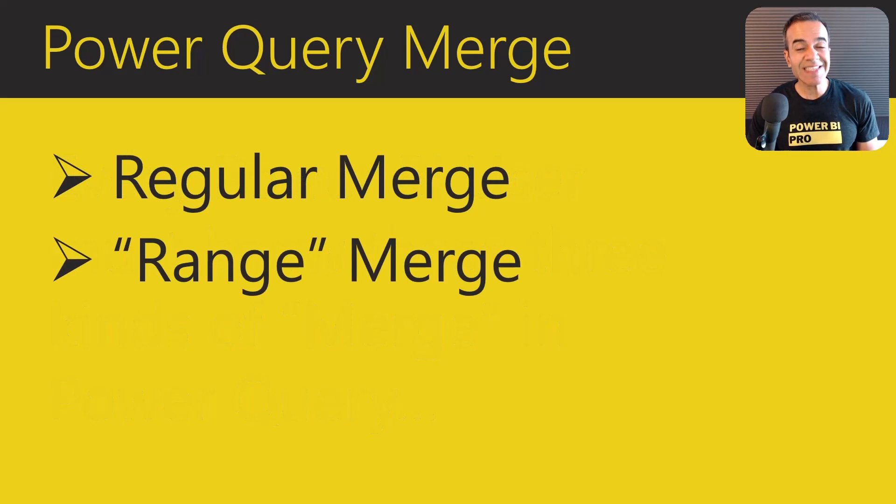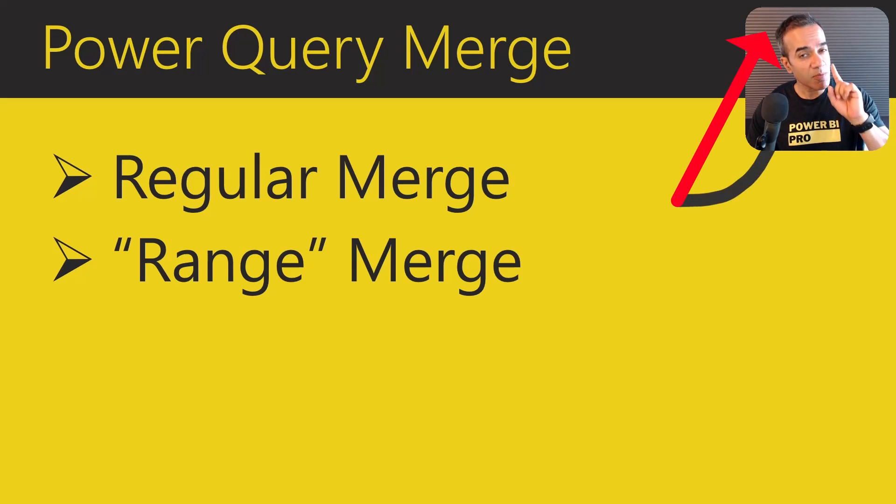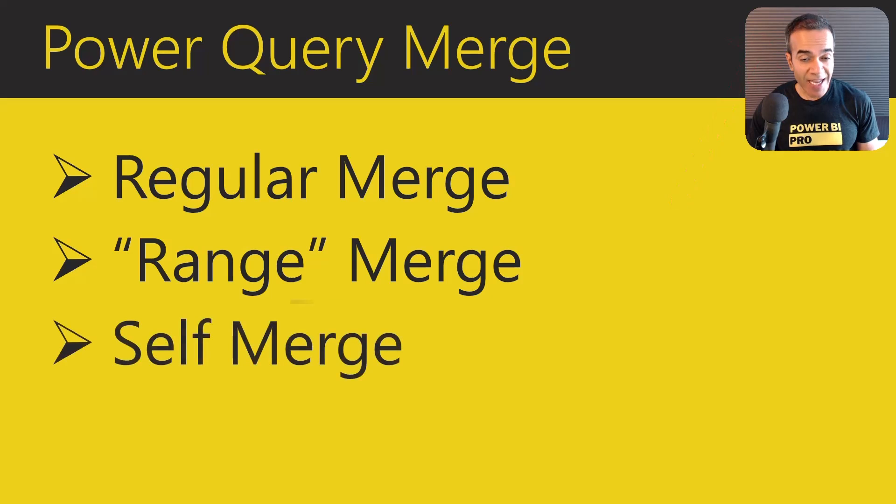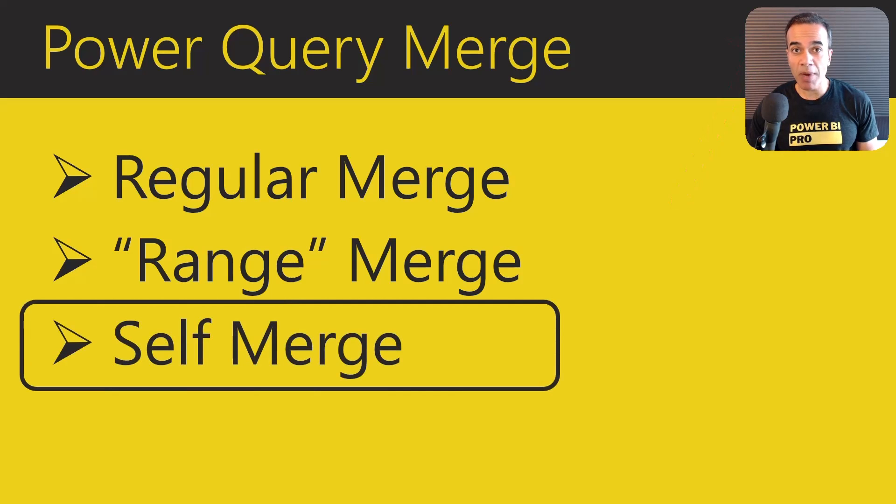The second one is a range merge we've covered in a previous video you can find by clicking in the corner. And today we'll be talking about the self-merge.